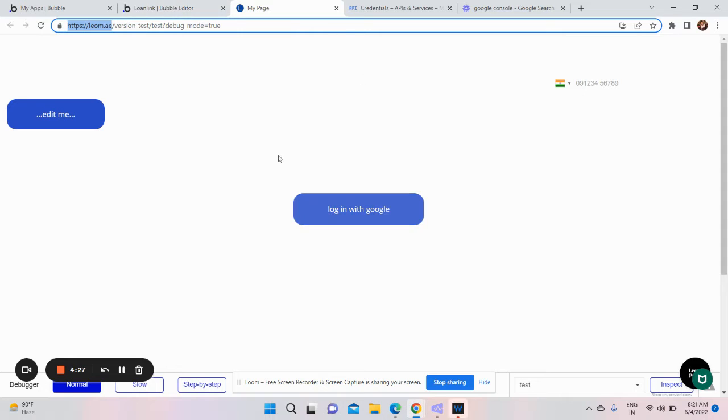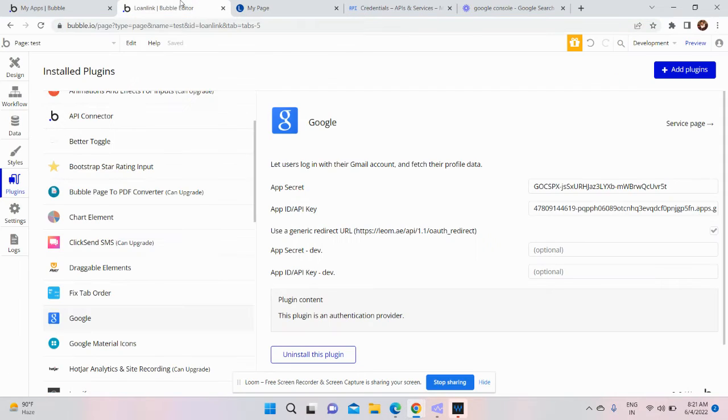So now here is a button which says login with Google. We need to give a flow here.